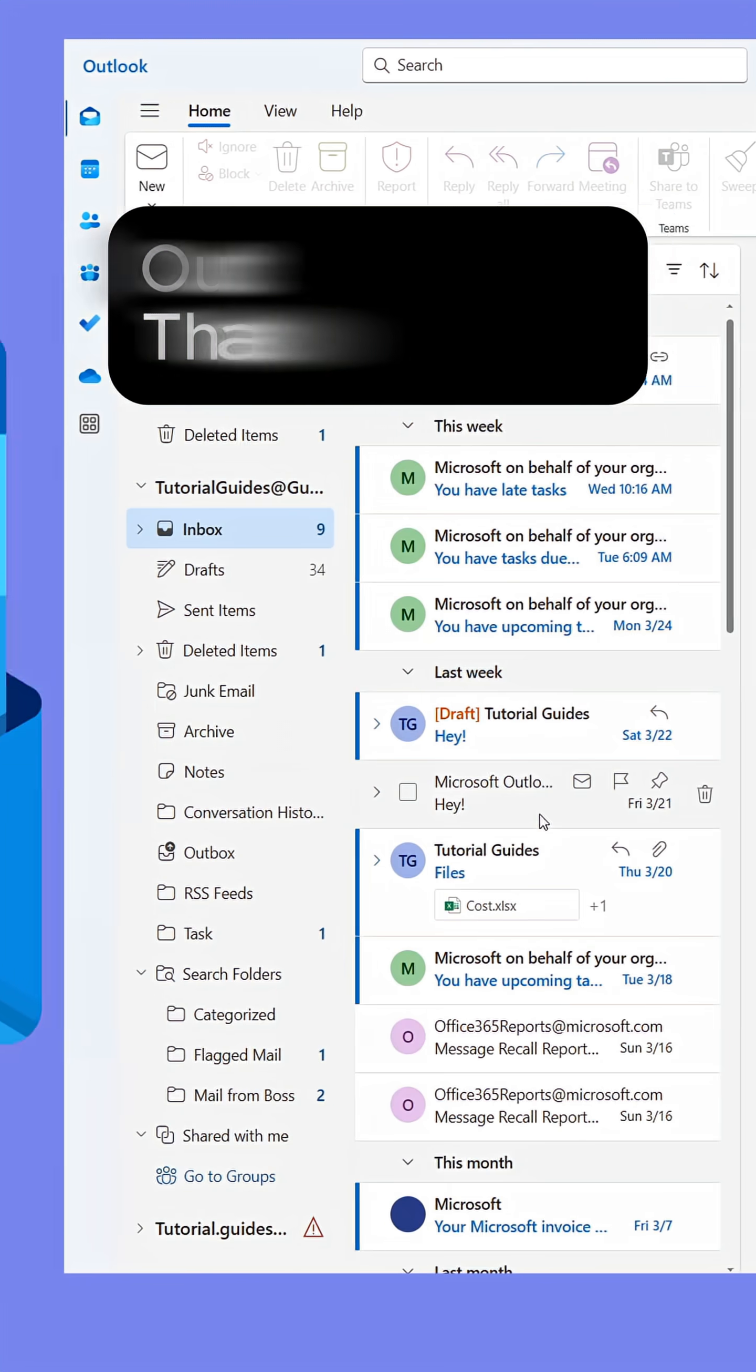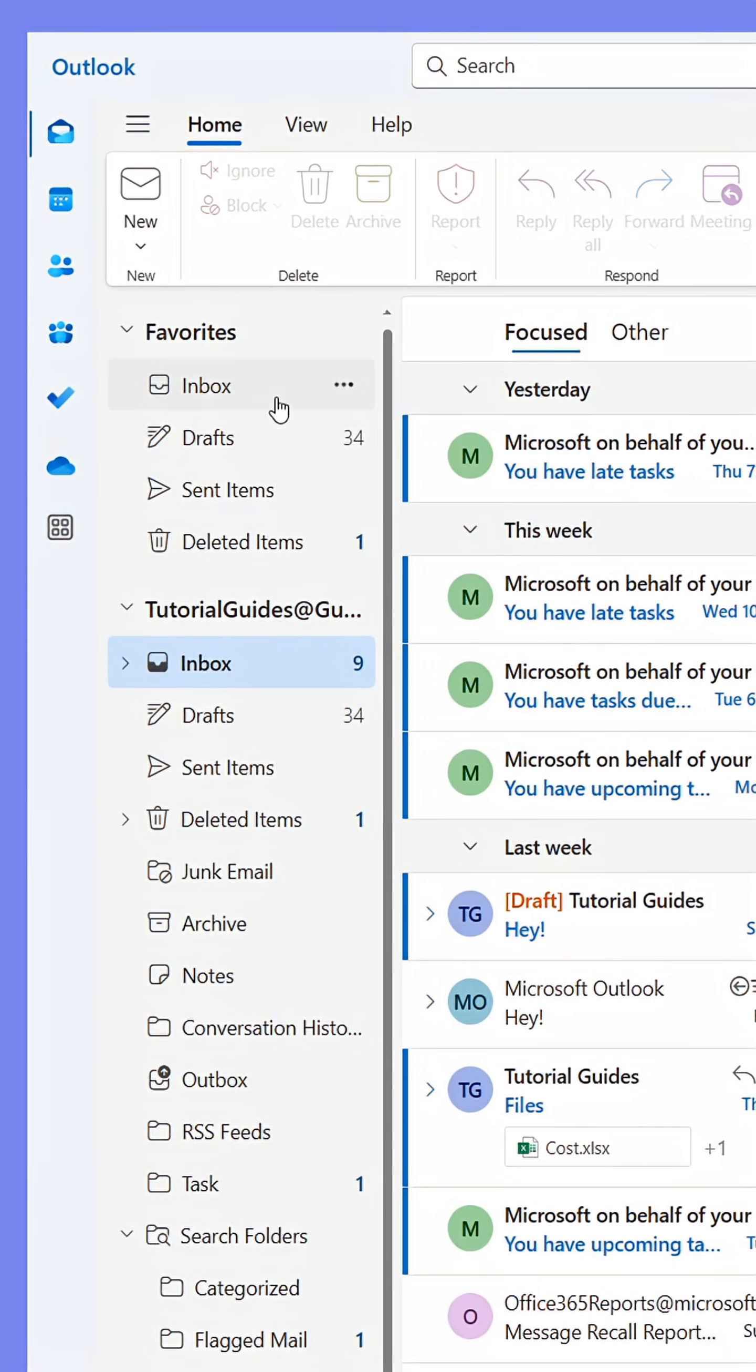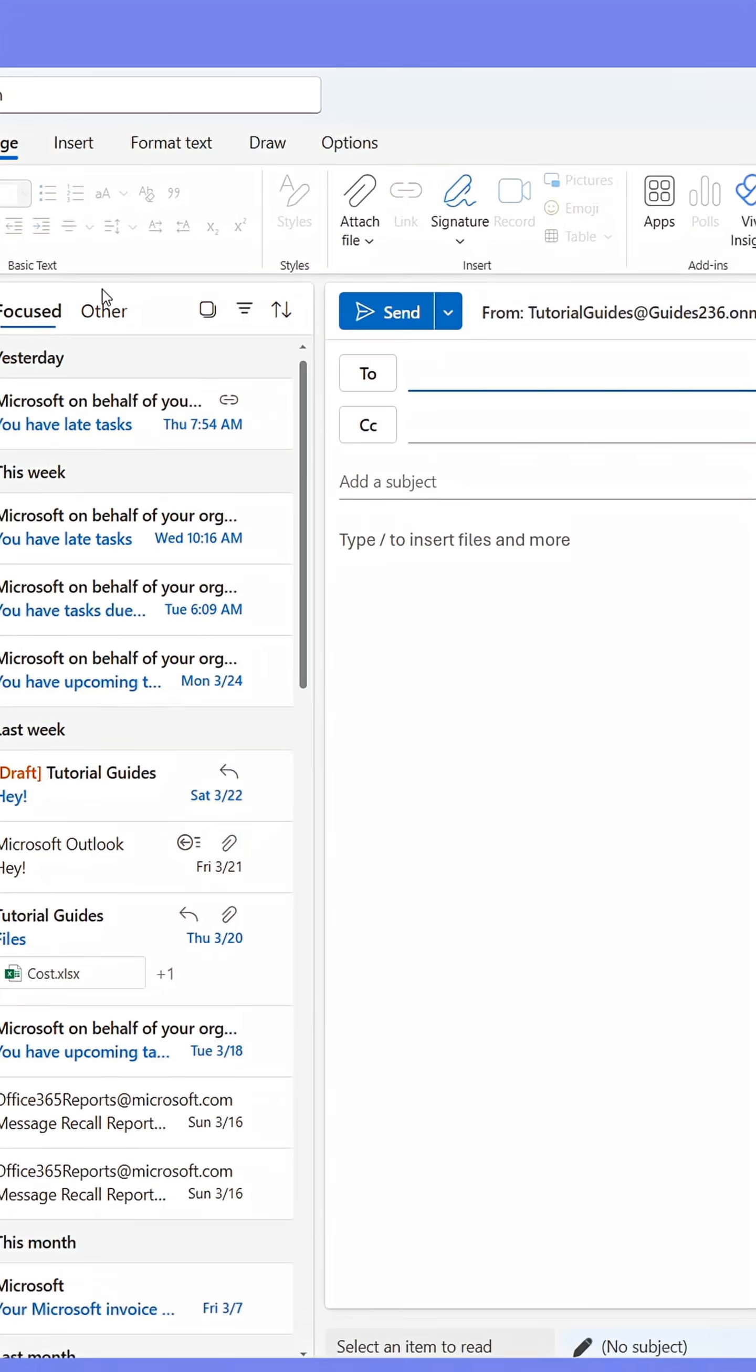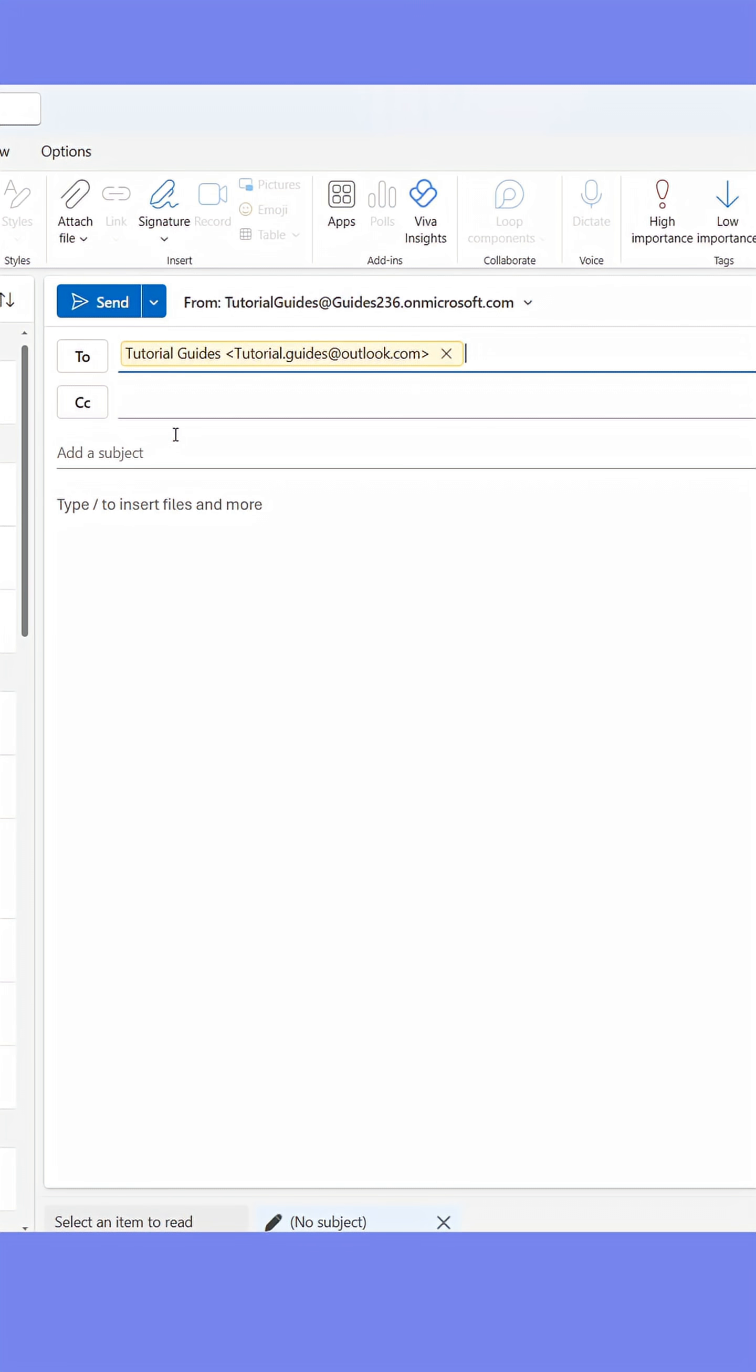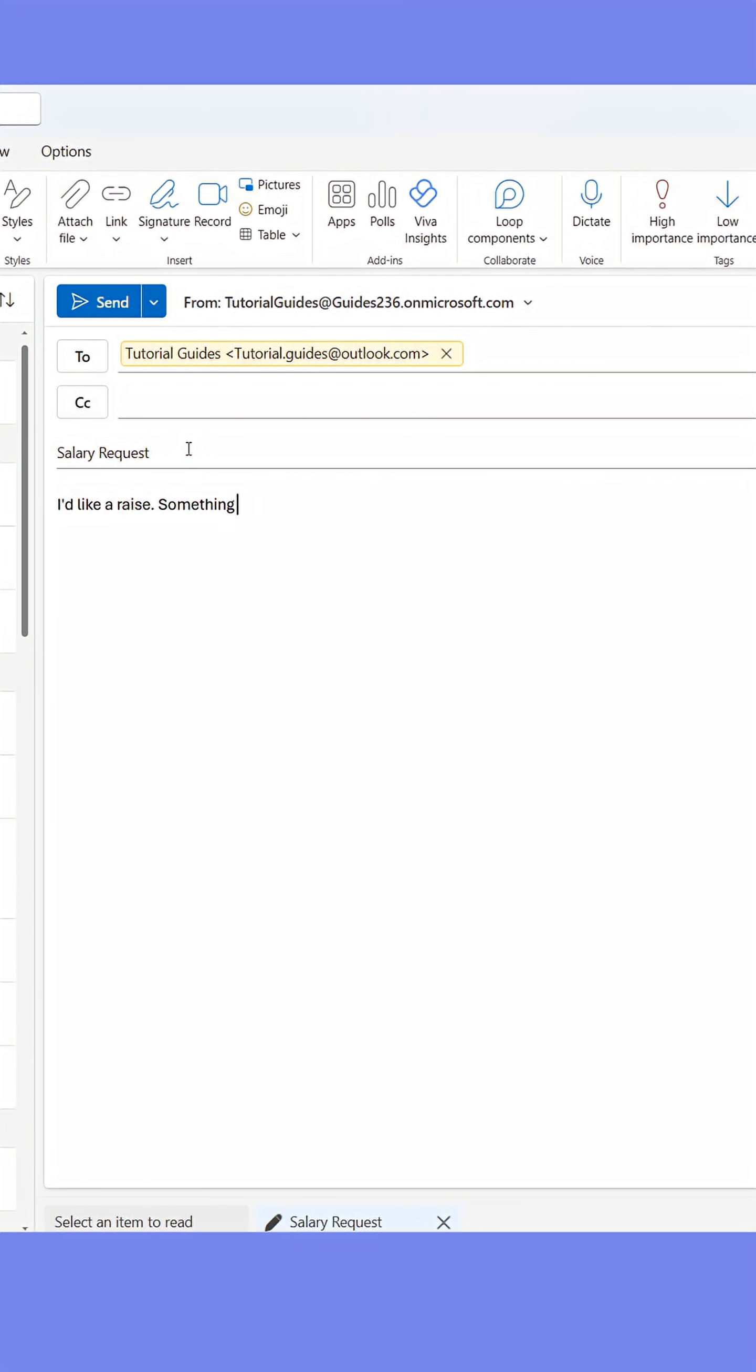Here's an Outlook secret that saves me at work on a daily basis. Do you often find yourself sending an email that contains misinformation, a typo, or anything else you wish you hadn't sent? Me too.